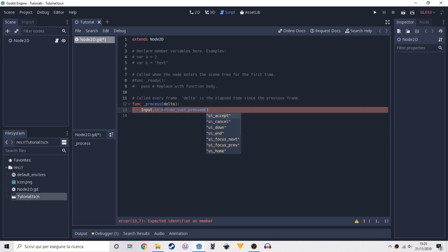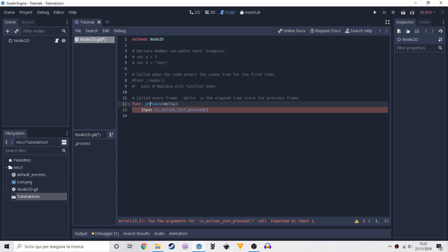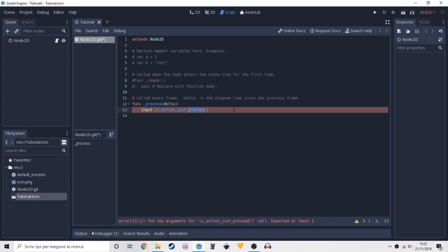Now there are two very similar methods. Is action just pressed is going to be called and turn into true when the key is first pressed, so the first frame that the key is pressed is going to turn into true, all the other frames is going to be false. But if we delete just, is action pressed is going to be always true as long as the key is pressed down. There is also is action just released, so if we want the action to be triggered when we release a button. Here inside we have to add an input.